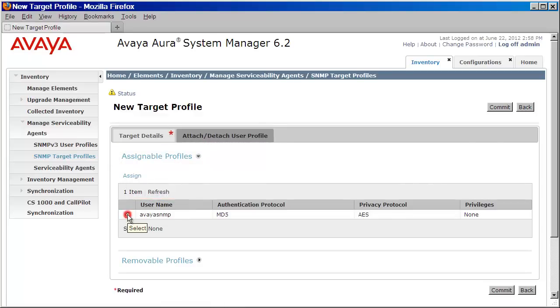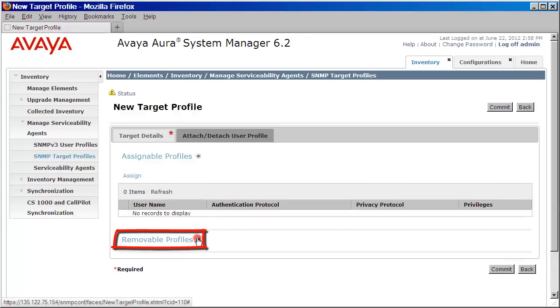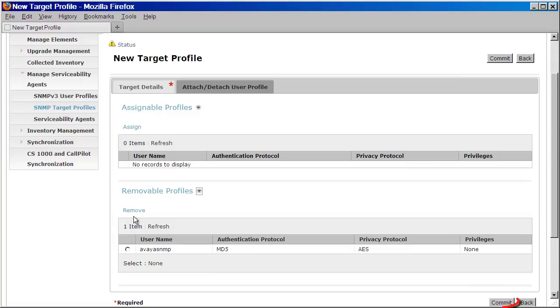We want to select that. We'll then click Assign. Now if you happen to make a mistake, you can remove this user by expanding on Removable Profiles and removing the user. But since we know this is what we want, we can now go ahead and commit the changes.